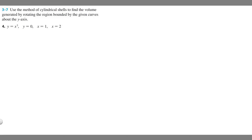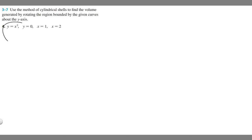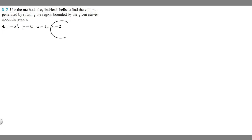In this problem we're told to use the method of cylindrical shells to find the volume generated by rotating the region bounded by the given curves about the y-axis. This is number four and we're told that y equals x cubed, y equals zero, x equals one, and x equals two.